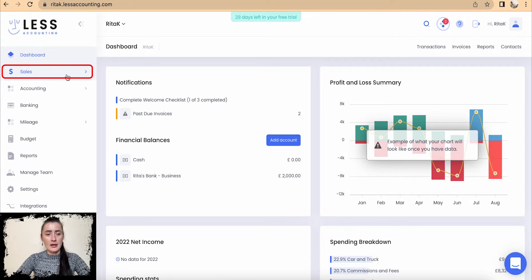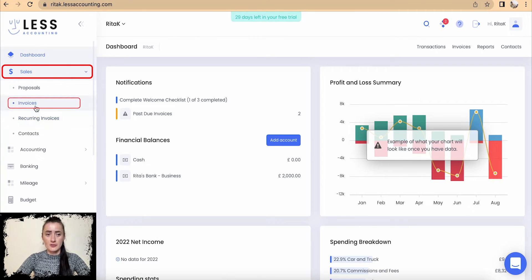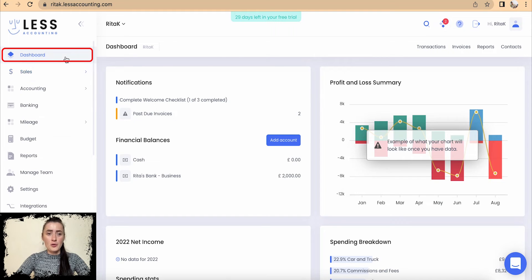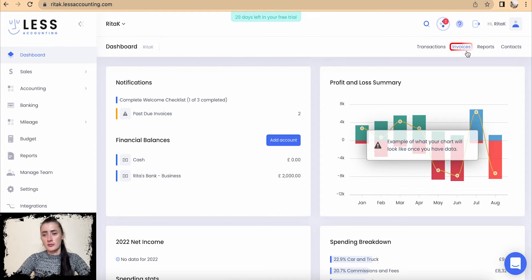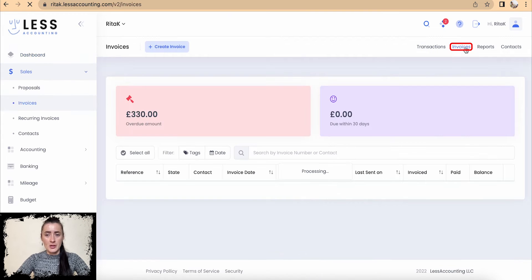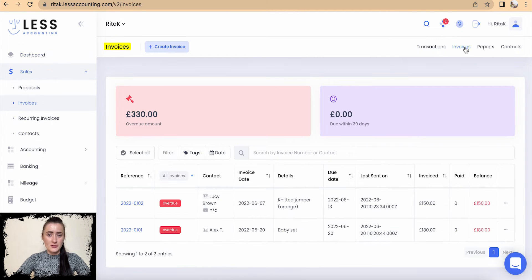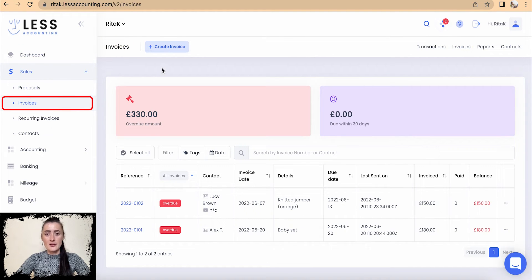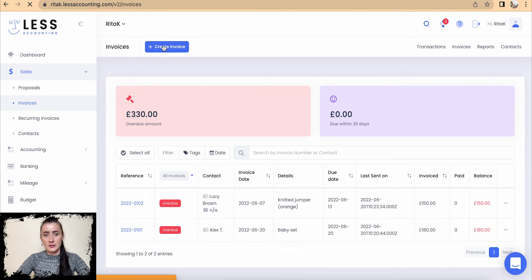To issue an invoice from Less Accounting, you can go through the left-hand side bar and click on Sales, and there is an Invoices section. Or if you are on your dashboard, there is a quick link on the right side called Invoices — you will be dropped to the same section as under Sales.